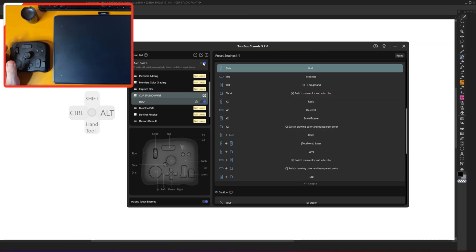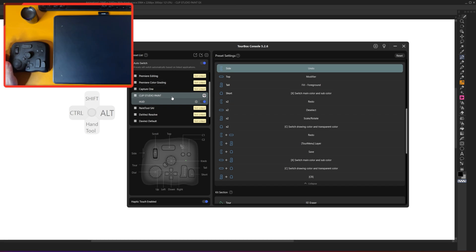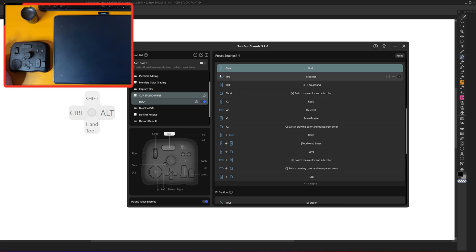Last, this auto-switch feature means when the application is open, the Torbox console will instantly cycle to that application so you don't have to go in there and click around. Now you can if you want to just by turning this off, but I leave it on.